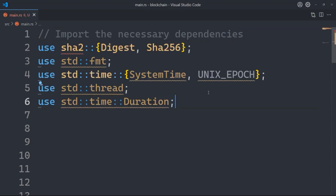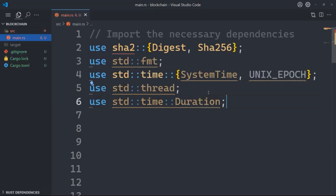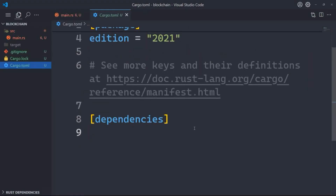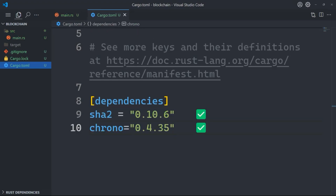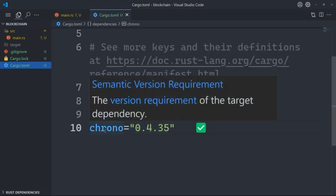These are the dependencies we need: the SHA-256 hashing algorithm, the formatting utilities which is fmt, time-related utilities including SystemTime and UNIX_EPOCH, threading utilities with thread, and duration utilities. In cargo.toml I only need sha2 and chrono. As you may have guessed, chrono is used for the date-time utilities — like a chronometer.